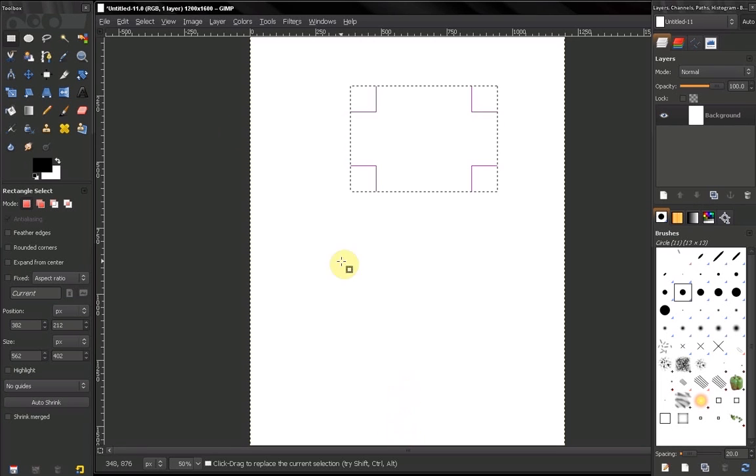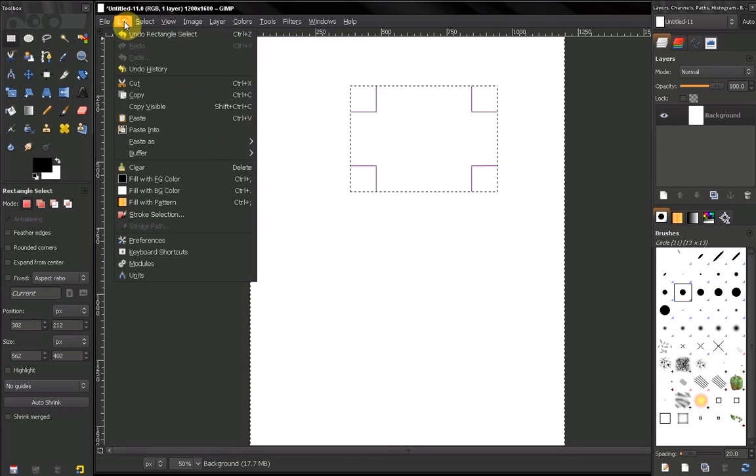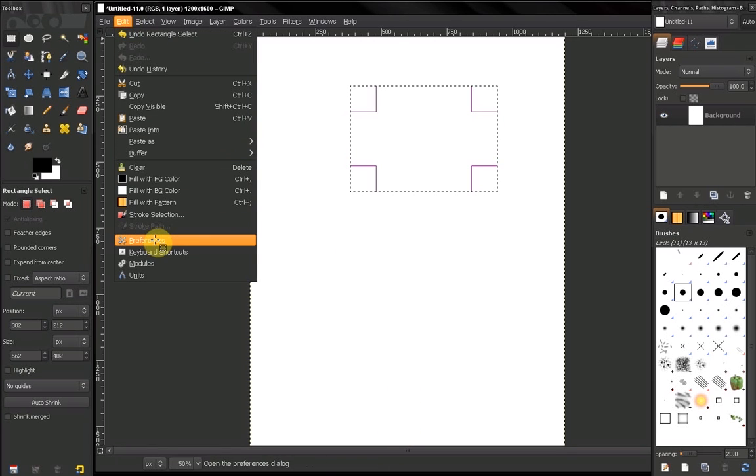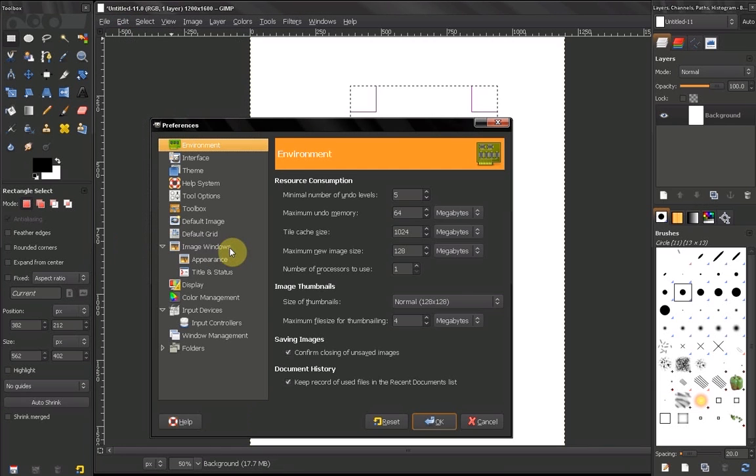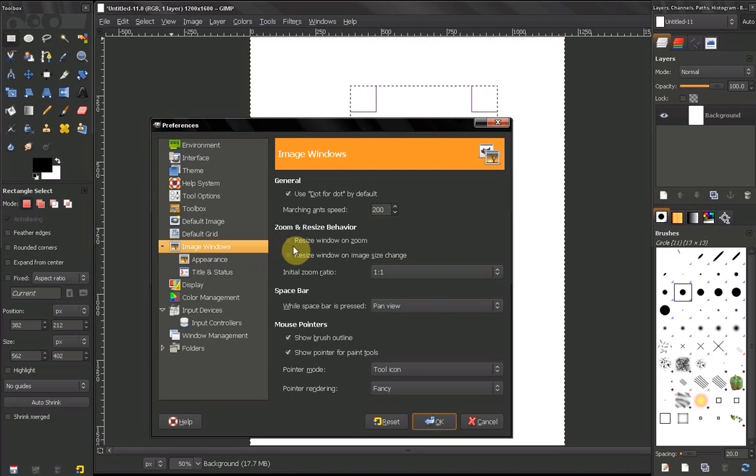Hi, in this video we will continue with our preferences, image windows.